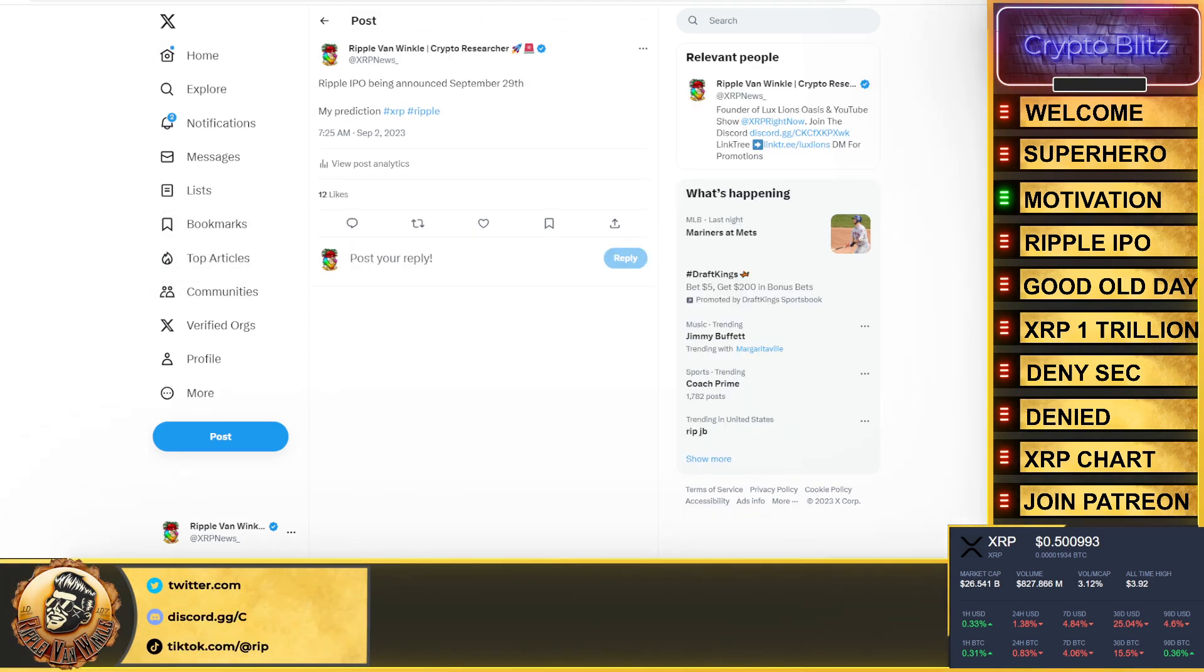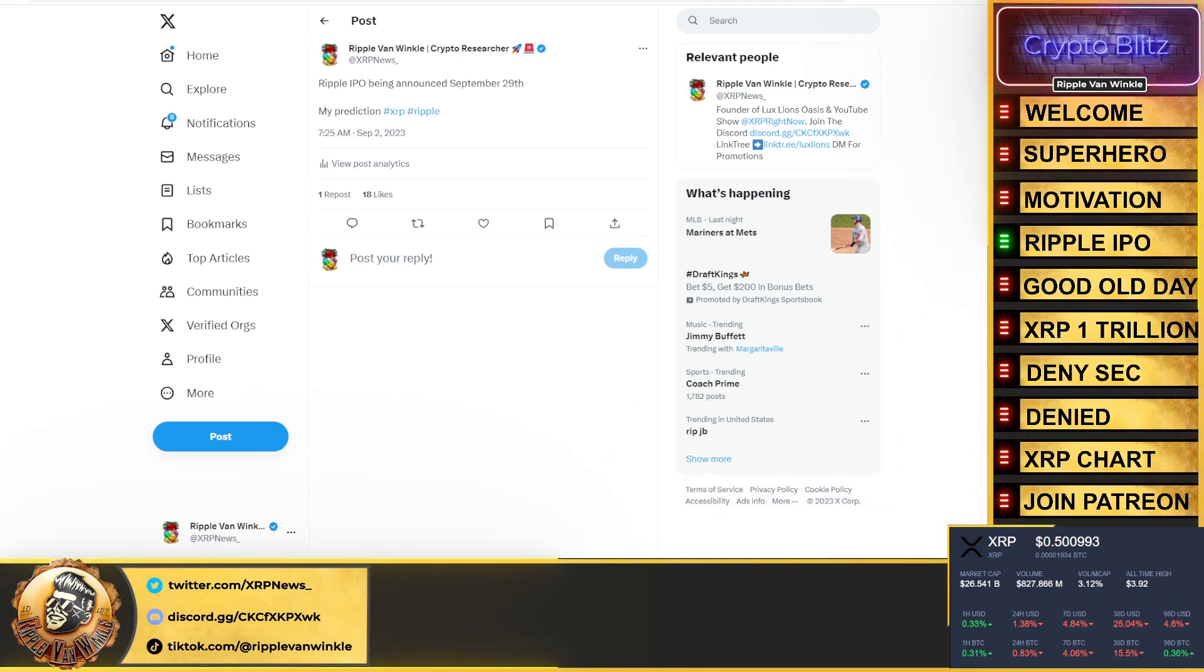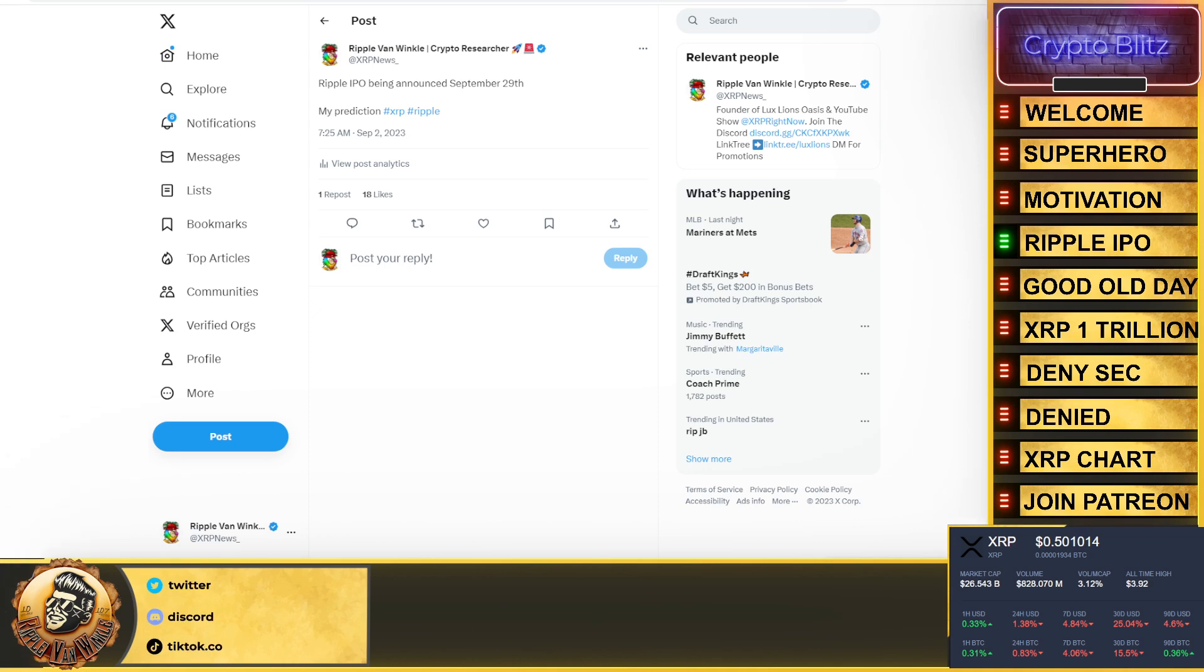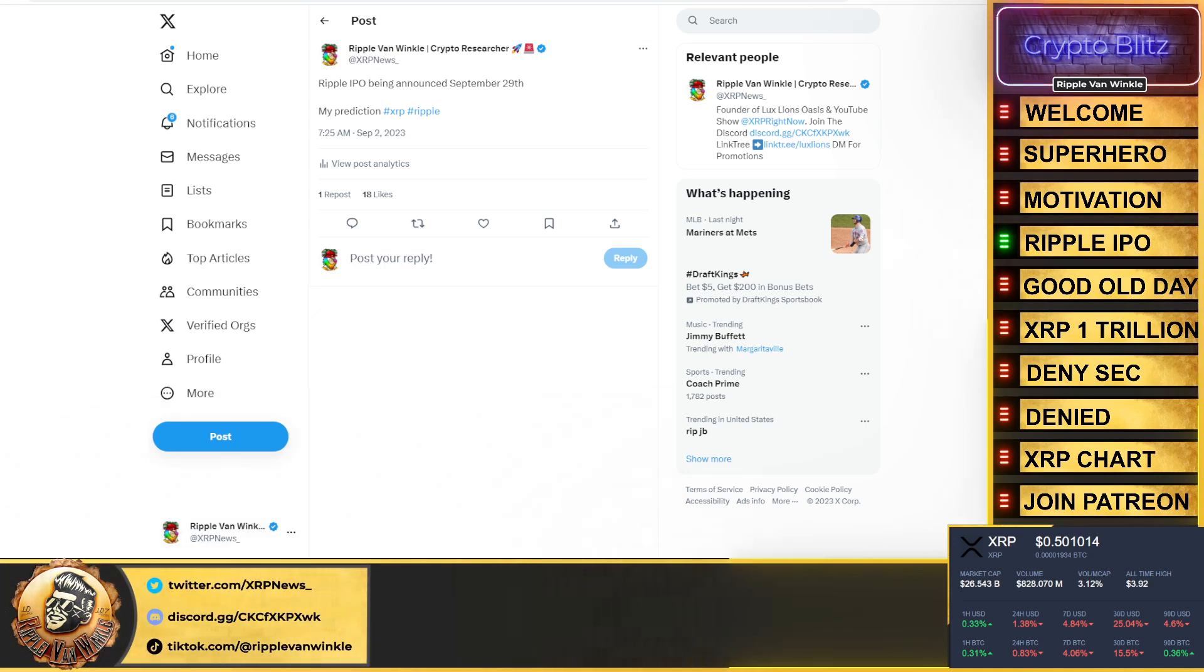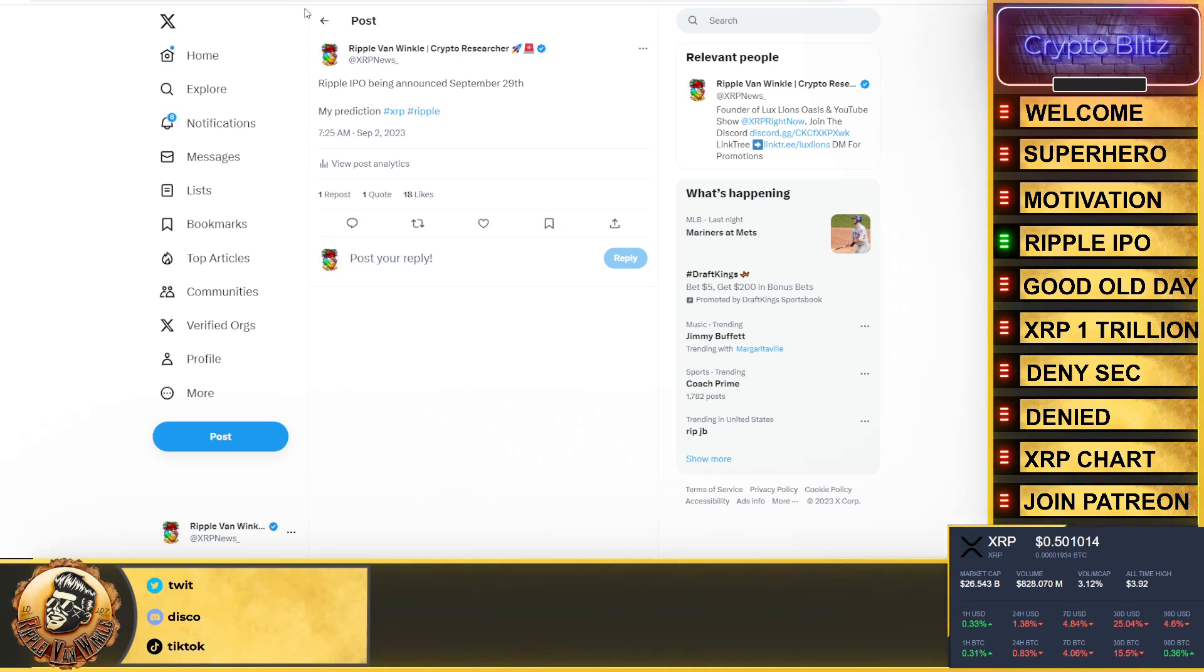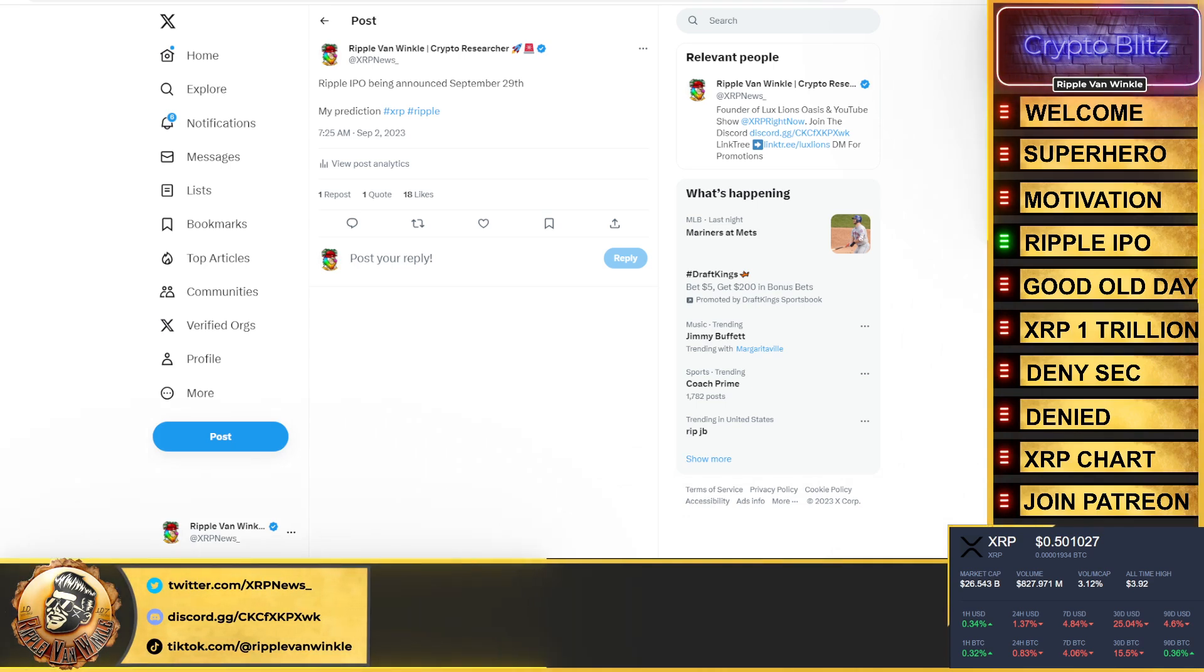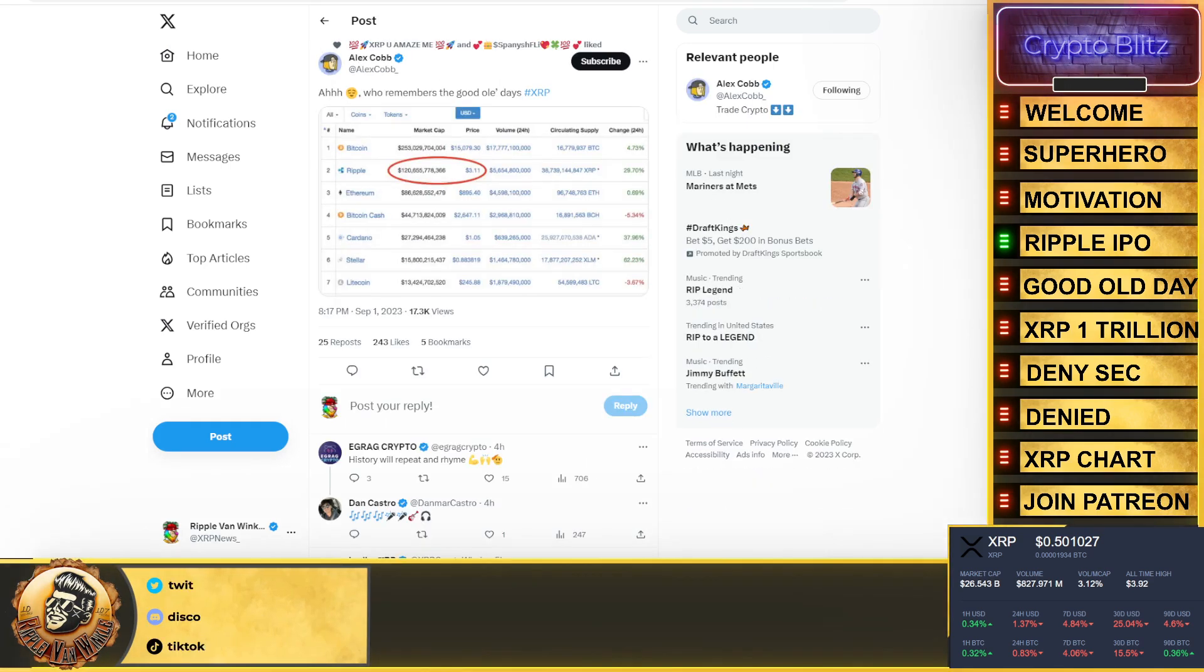We get this Ripple IPO, here's my prediction. Could be wrong, could be right, 50/50. I'm thinking, and my brother said the same thing to me, they're probably announcing their IPO September 29th. Let's see what happens, time will obviously tell folks, but I have a good feeling about this one to be honest with you. And this is all going to play into where this video is going and the Ripple versus SEC lawsuit update I'm about to give you.